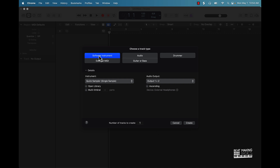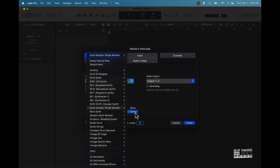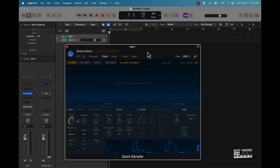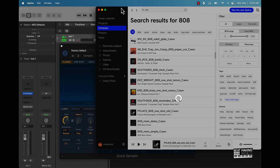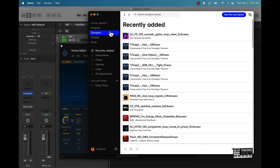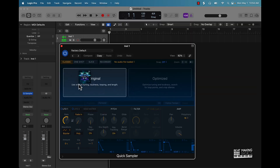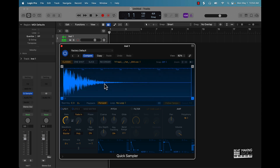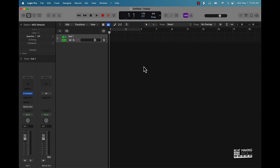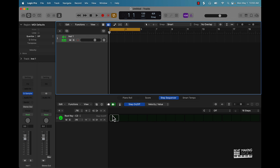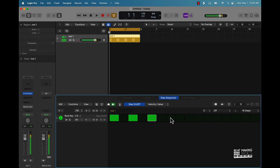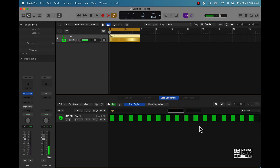Let's go ahead and open up a new software instrument track. Under instrument go to Quick Sampler, then go ahead and create the track. What you can do is drag and drop a hi-hat sample right here — you can go to Splice or a third-party site. I'm going to drag it over here, make sure you're dragging it into Original. Then we're going to open up the scissors and click on Step Sequencer.